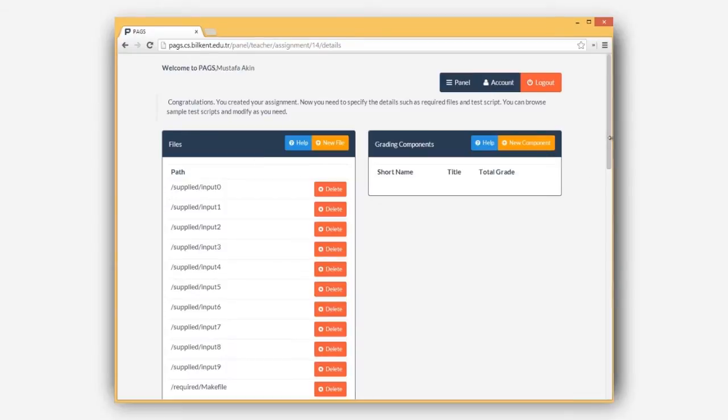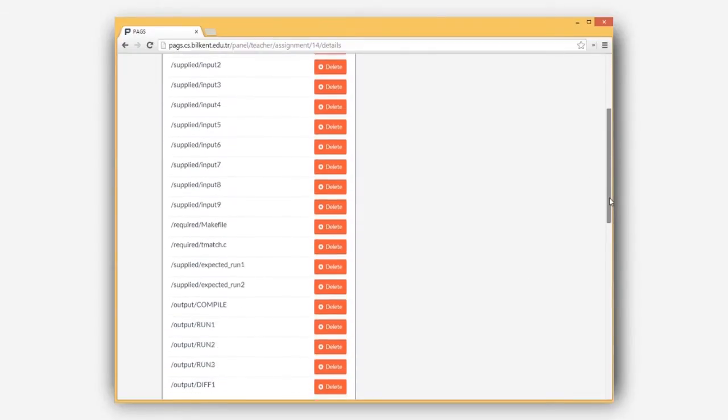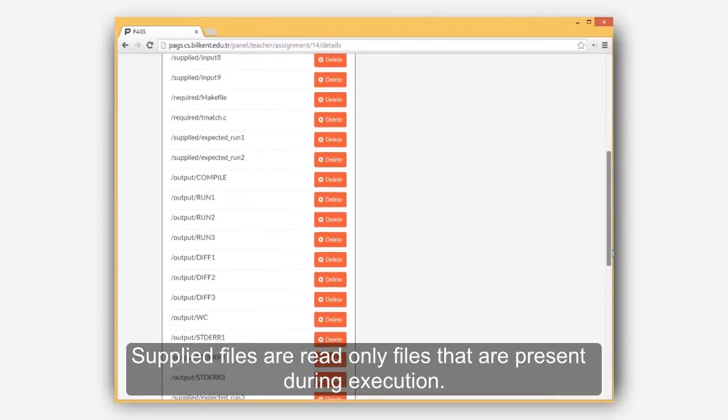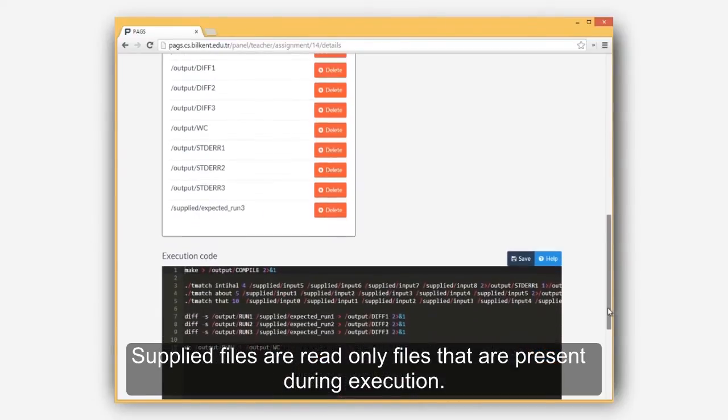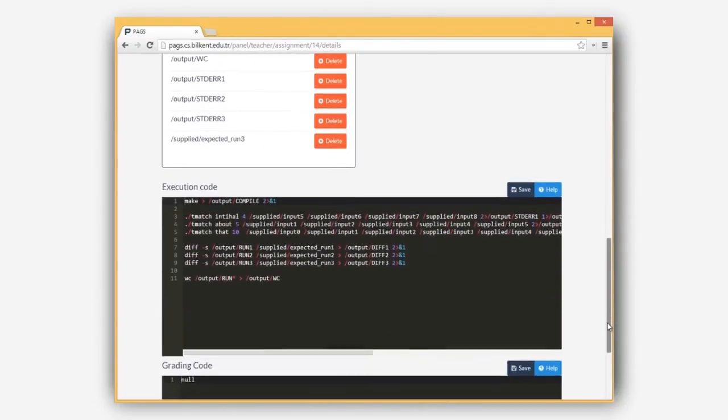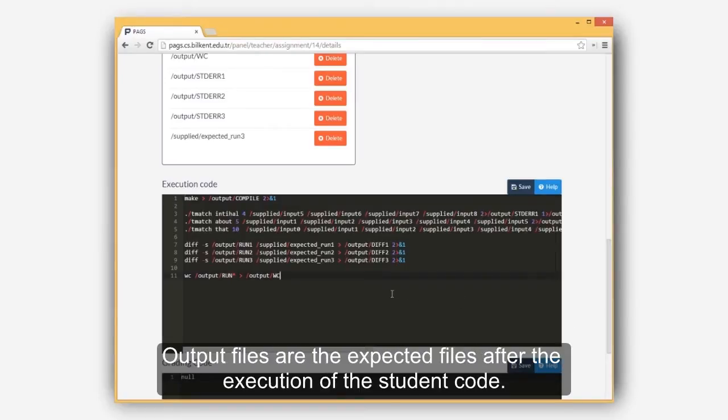In PAGS, we have three types of files. Supplied files are read-only files that are present during execution. Required files are the files that students need to write. Output files are the expected files after the execution of student code.